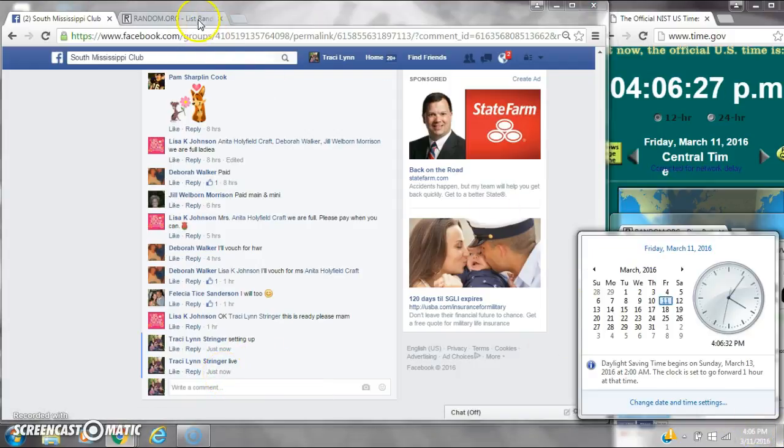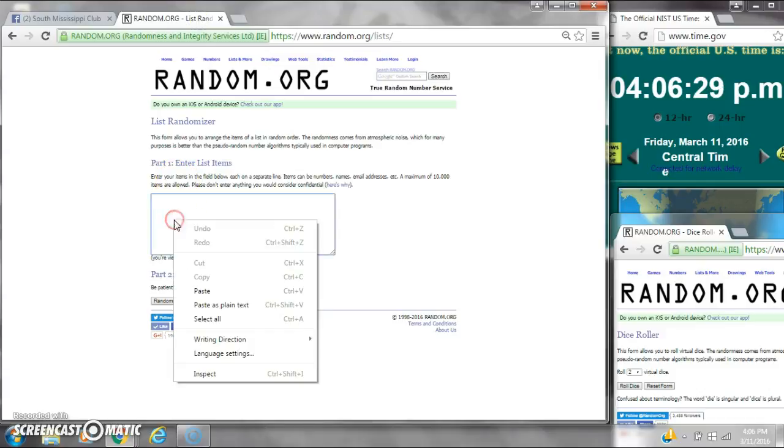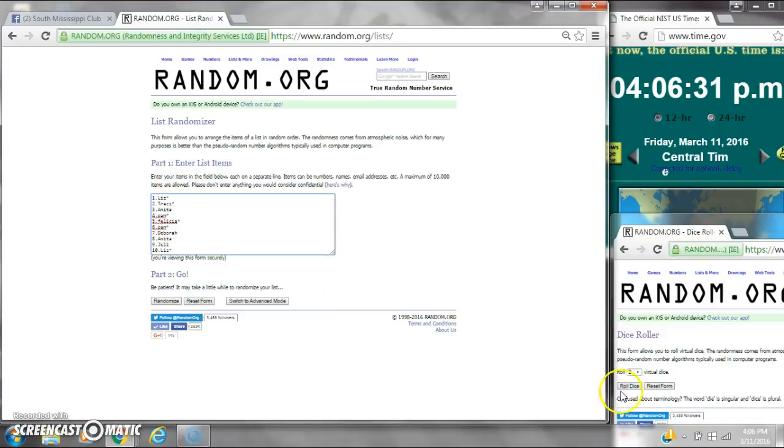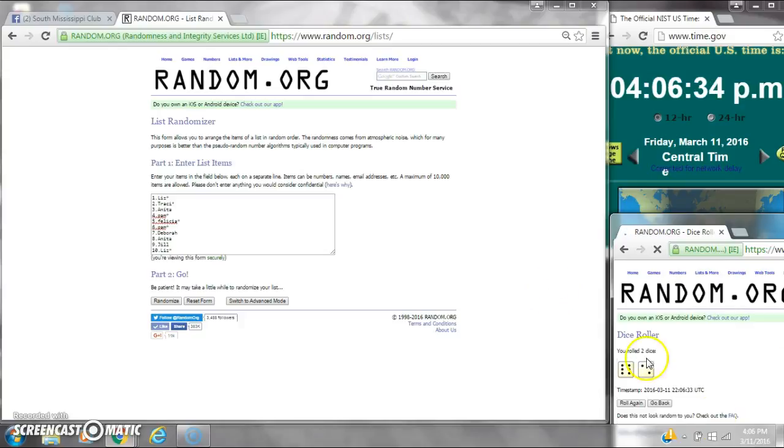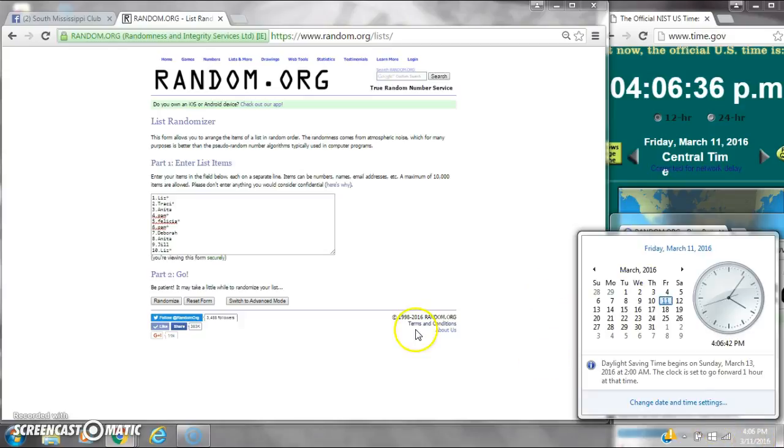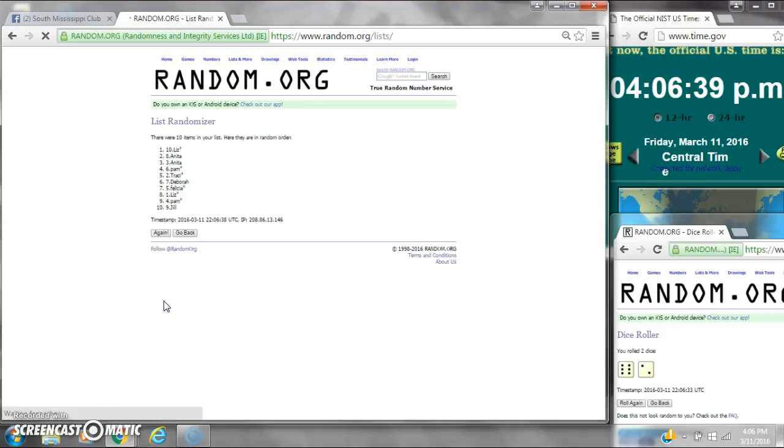It's 4:06. Let's paste our list. We have 10 spots. We need a 4 or higher. Alright, we have an 8. Here we go at 4:06. After the first time, there are 10 items on the list. Liz is on top and Jill is on bottom.